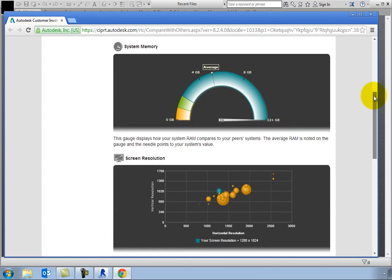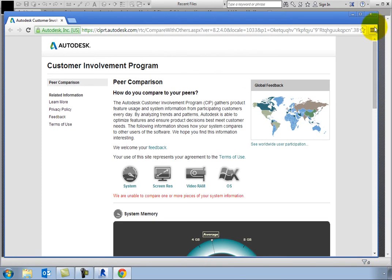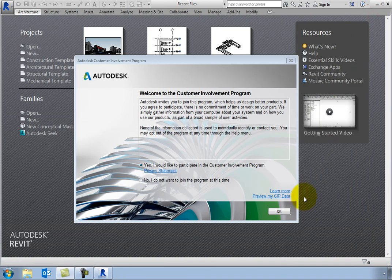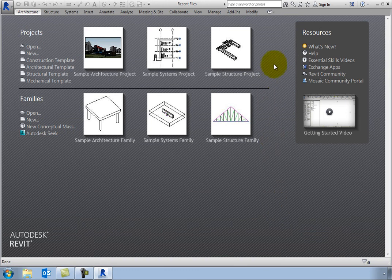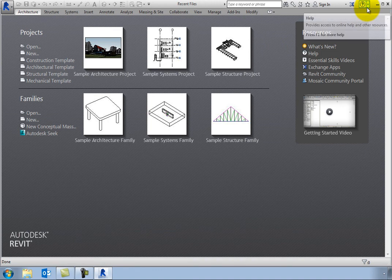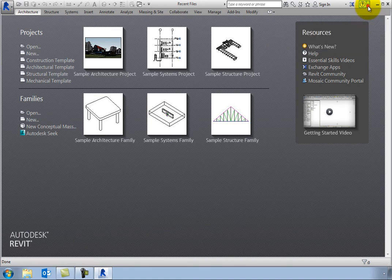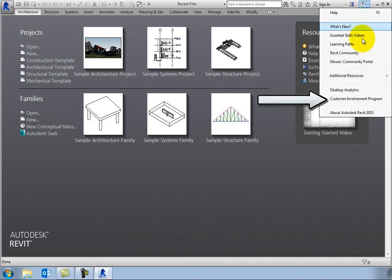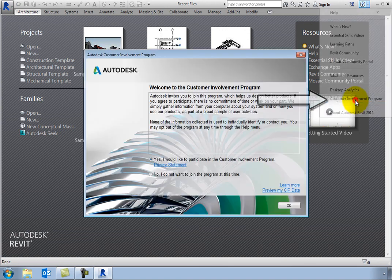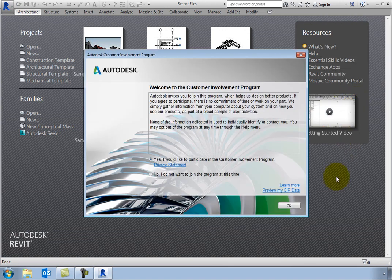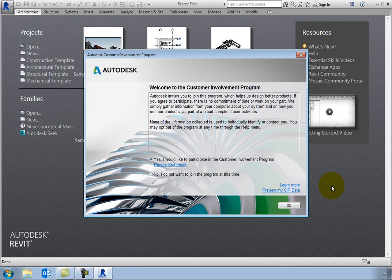Close the web browser and then click OK to close the Autodesk Customer Involvement Program dialog. Note that you can open that dialog at any time. On the InfoCenter toolbar, expand the Help Split button and choose Customer Involvement Program to display the Autodesk Customer Involvement Program dialog.